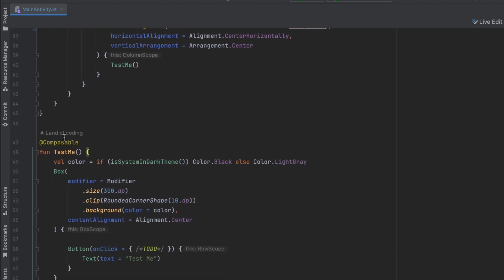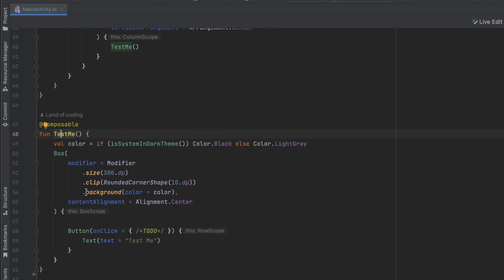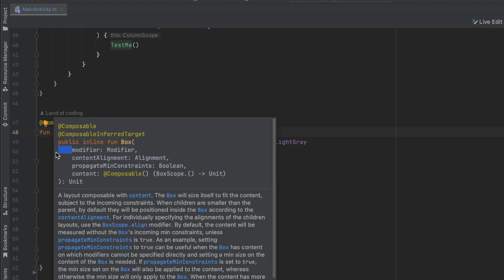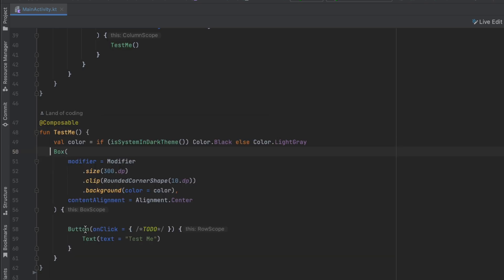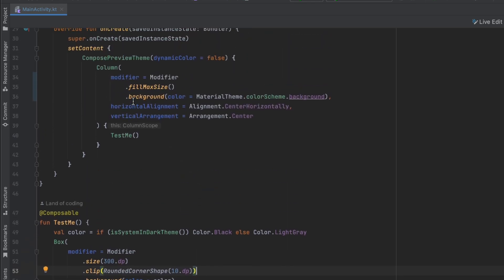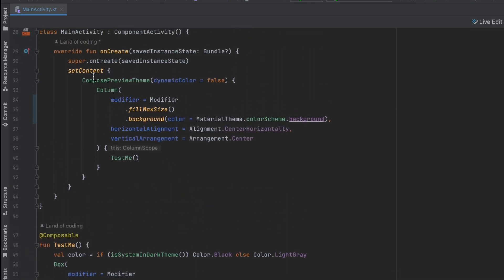So as you can see, I just built this simple composable called test me — I called it that because I don't have a name for this UI widget. What we have here basically is a box. Inside that box, I show a button with a test me text, and I also apply a clip modifier to show rounded corners for this box. I called this test me function inside the main function's set content function. Let's see what it looks like.